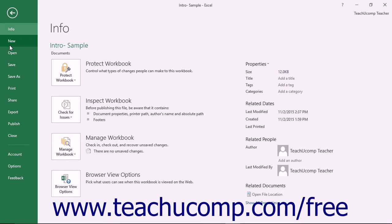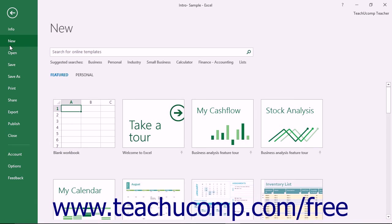When you click on a command in this section at the far left side of the Backstage View, you will see additional options for the selected command appear to the right within the Backstage View.